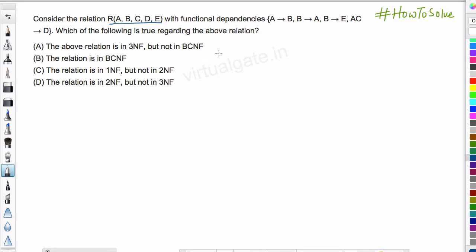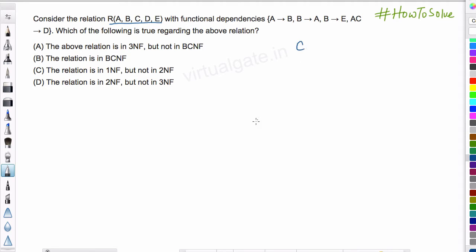To start with, what do we do? We start with finding out the candidate key. To find out the candidate key, we look for the attribute which is not present on the right-hand side. So we have A, B, E, and D, but we do not have C. So let us start with C.